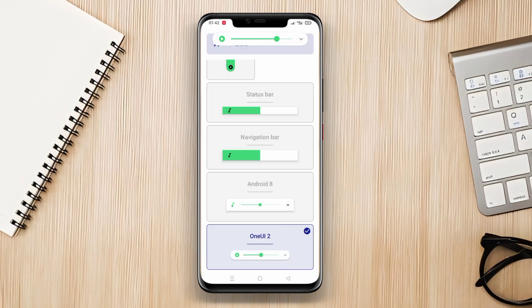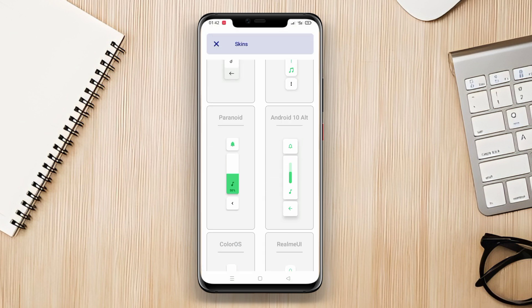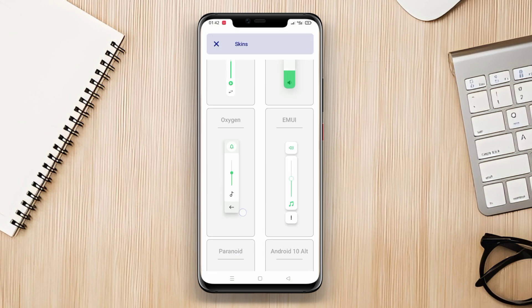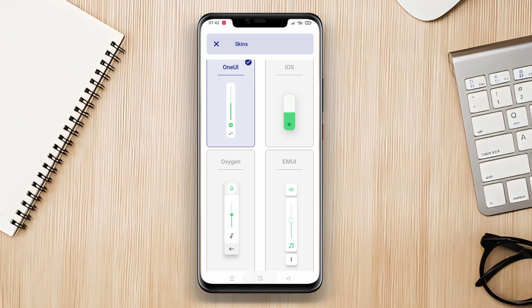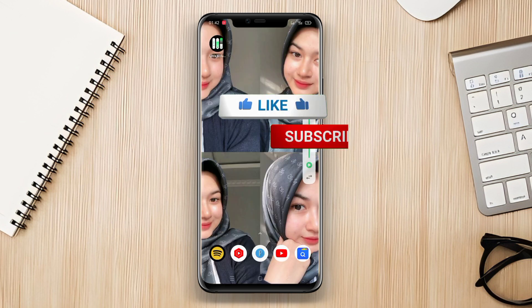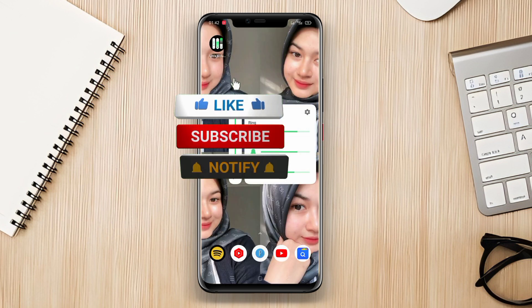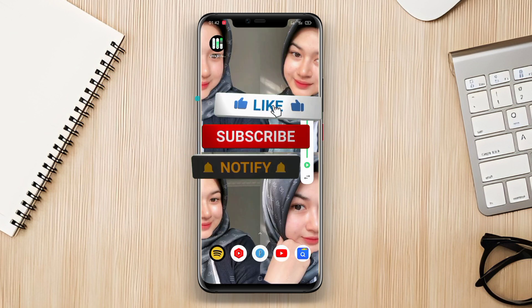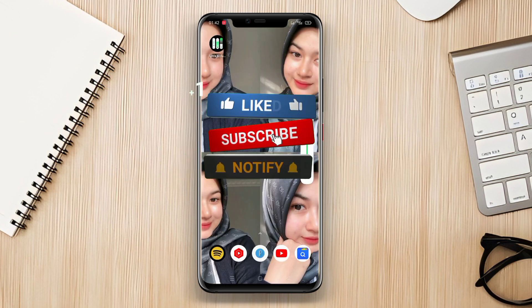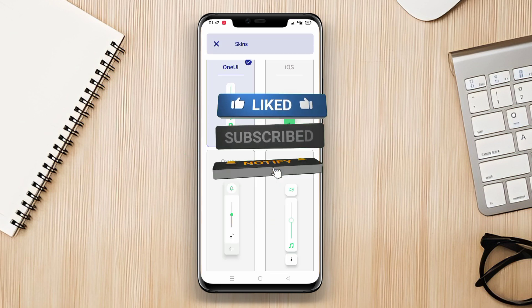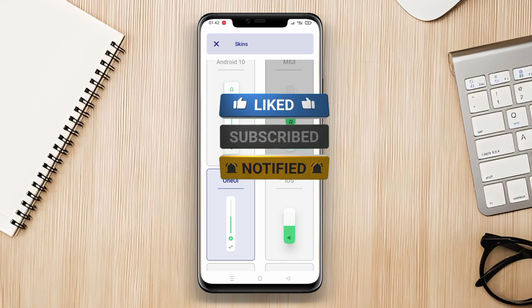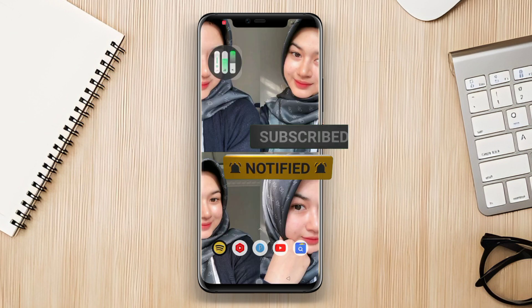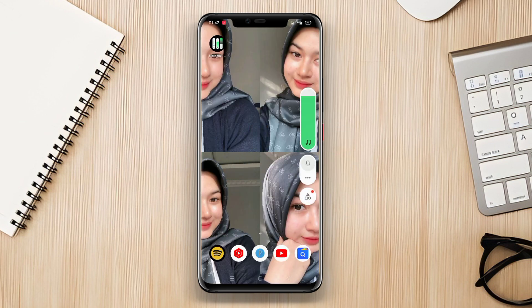That's a wrap for today's video, folks. We've covered the top volume control style applications for Android devices: Volume Style Custom Control, Custom Volume Panel Style, and Ultra Volume Control Style. Thanks for watching and see you in the next one.